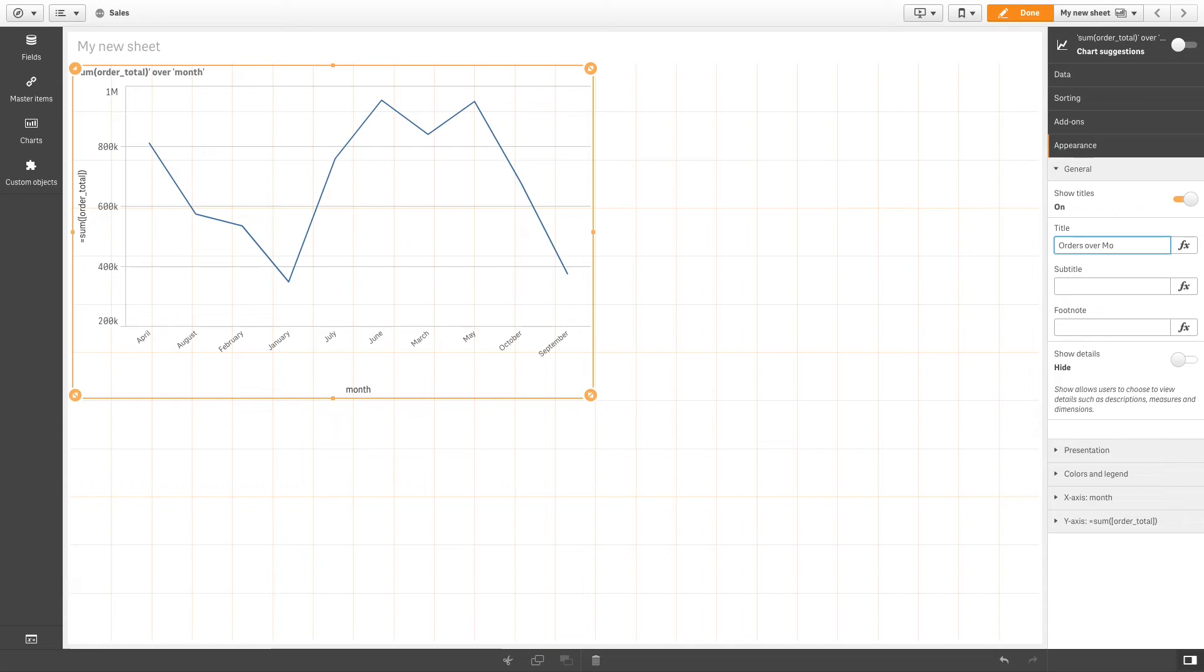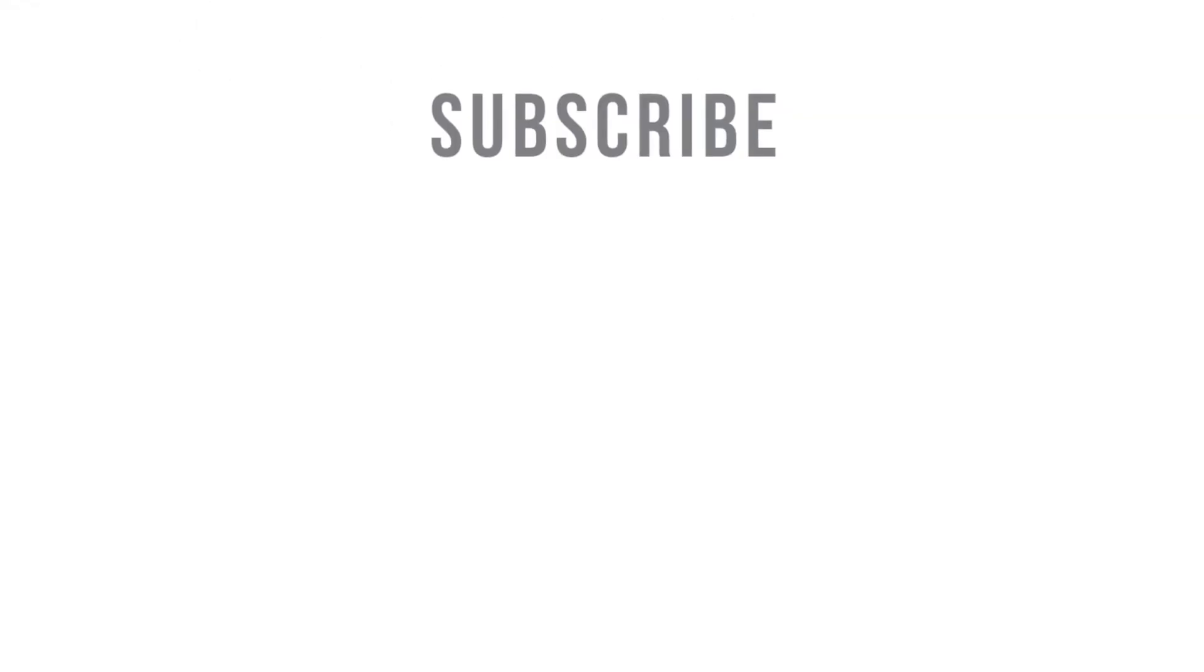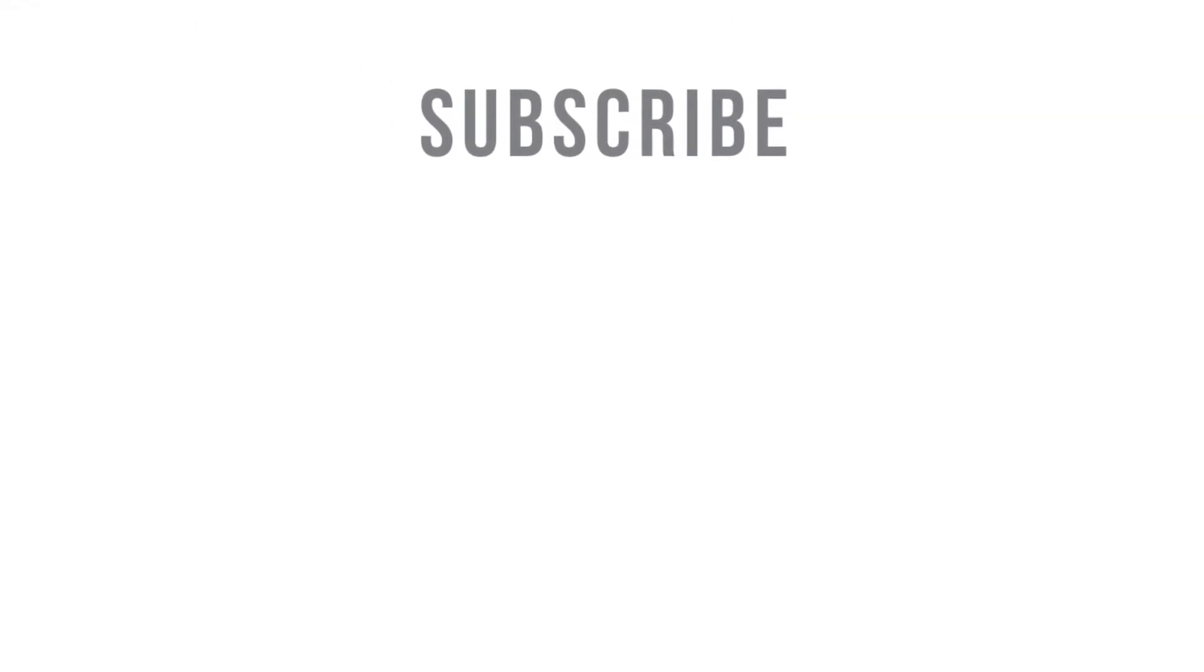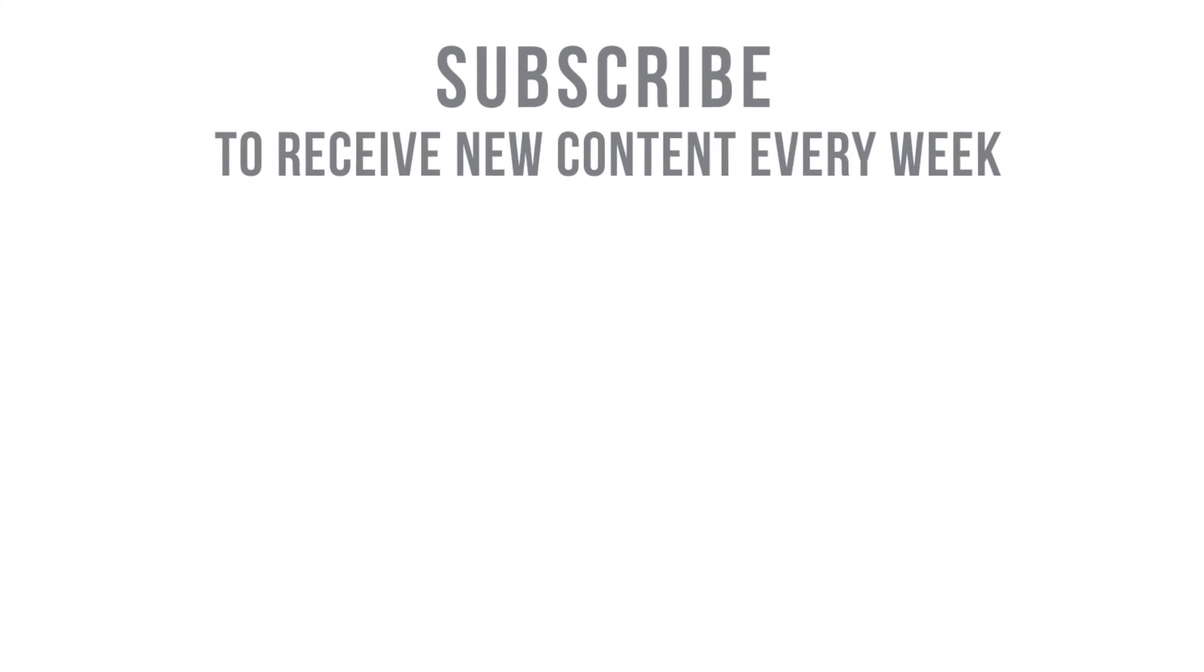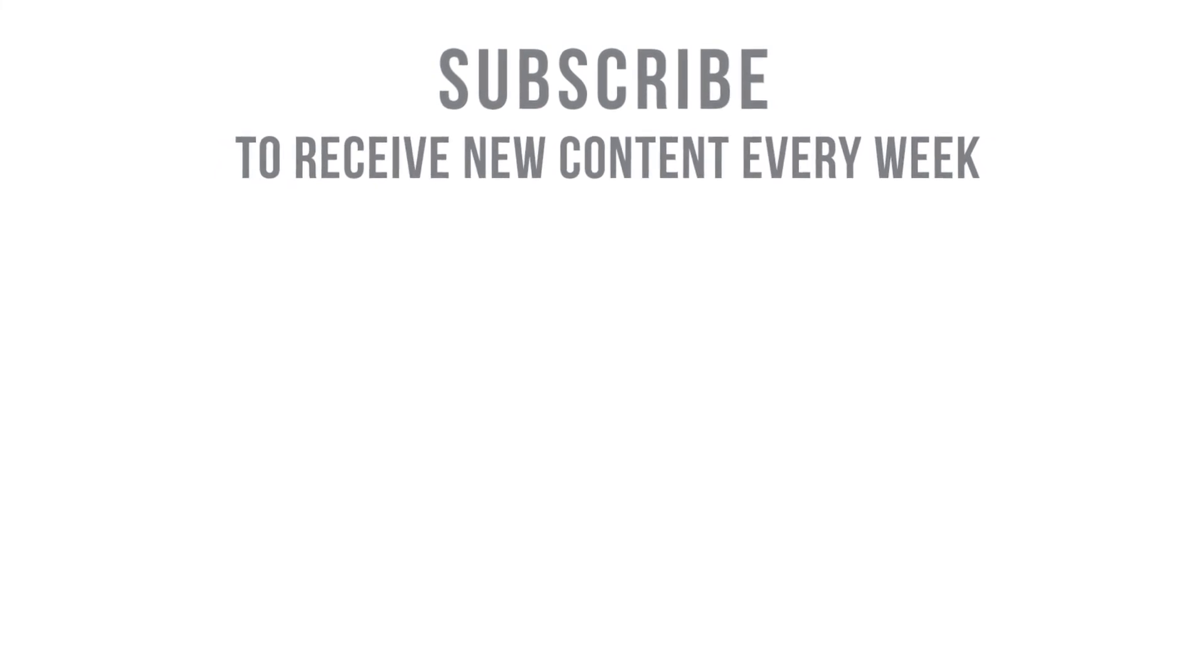And that concludes this video. Thank you for watching. Subscribe to receive new content every week.